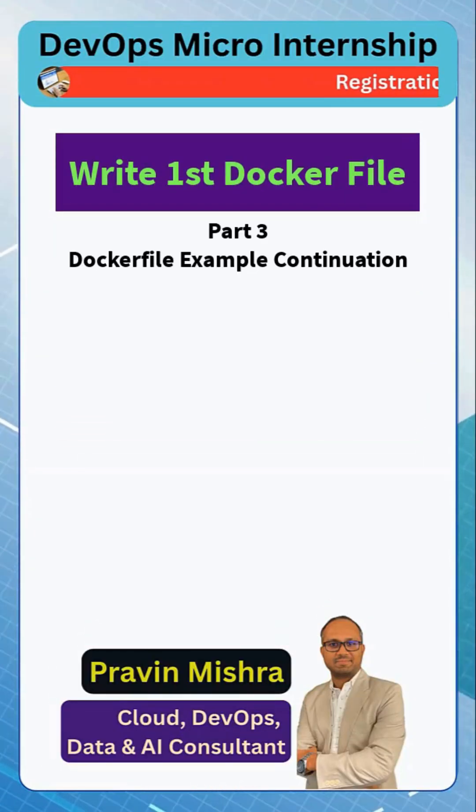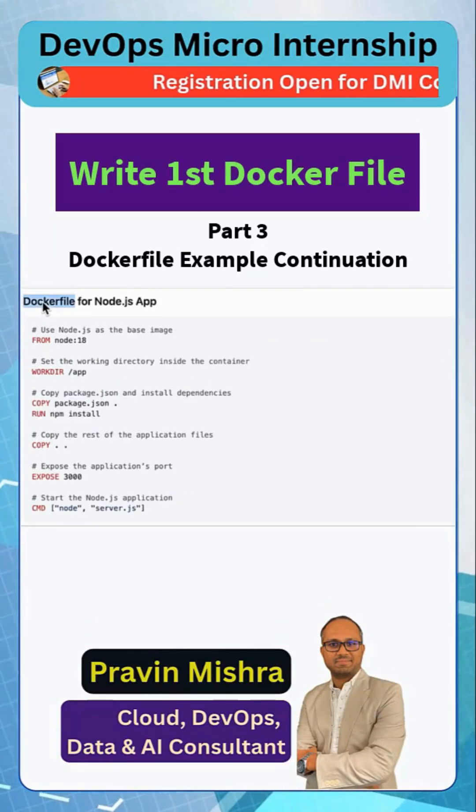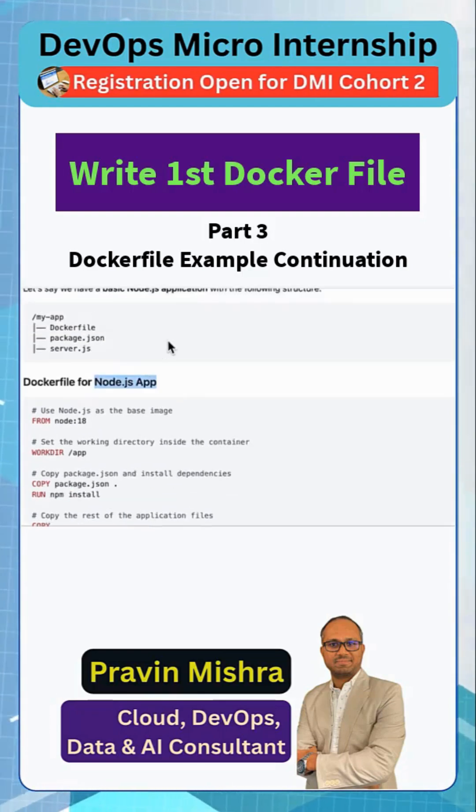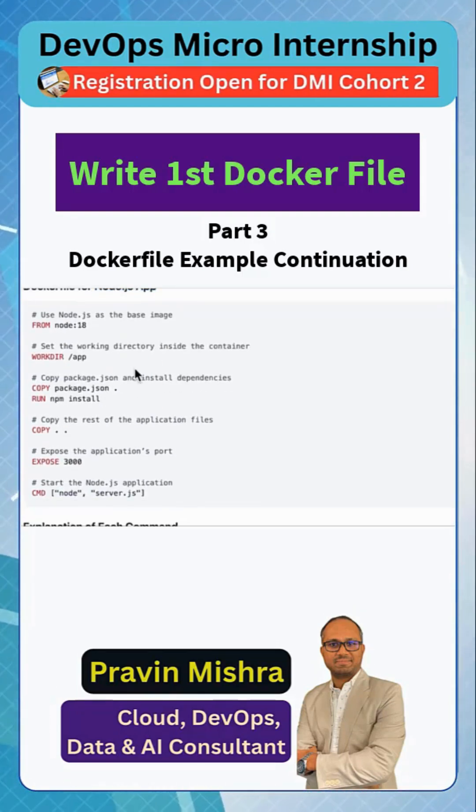How to write your first Dockerfile. So how do we write this? Now let's understand this. This is a Dockerfile running the above application. Let's understand this one by one.